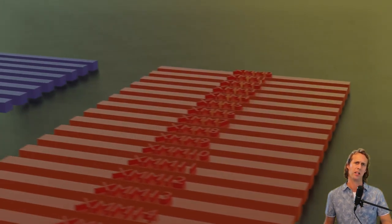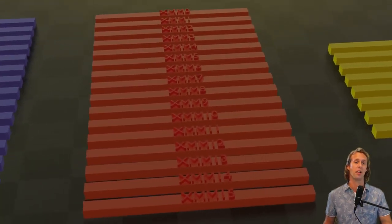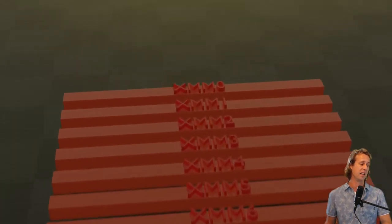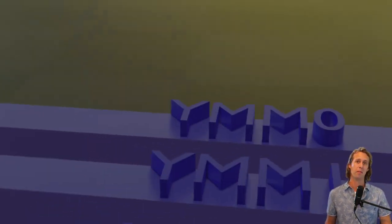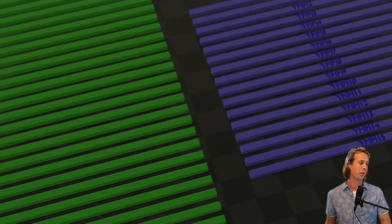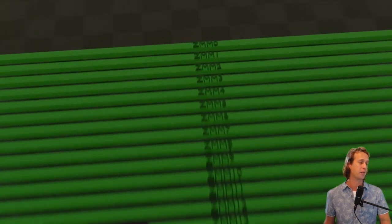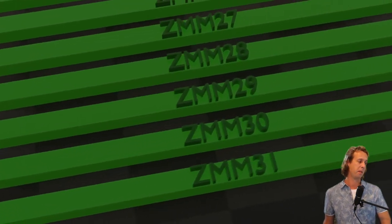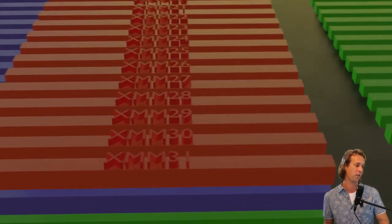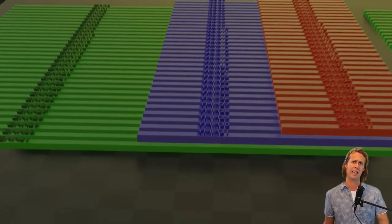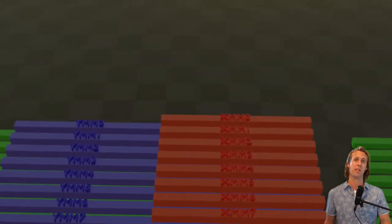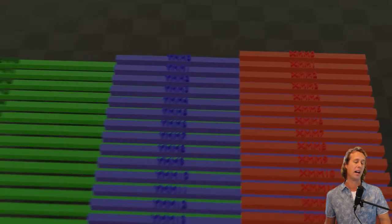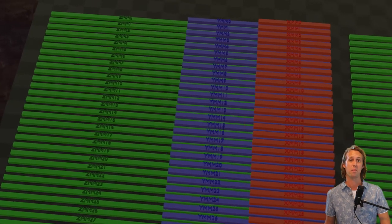SSE came out and doubled the register count to 16 in 64-bit mode — in 32-bit mode you still only get 8. The SSE registers are named XMM0 through XMM15. AVX has 16 registers named YMM0 through YMM15. AVX 512 increased the register count to 32, named ZMM0 through ZMM31. If you're programming for an AVX 512 capable CPU, you also get 32 SSE and 32 AVX registers, since these registers are aliased to each other — the low half of the AVX registers is the 128-bit SSE register, and the low half of the AVX 512 registers is the 256-bit AVX register.